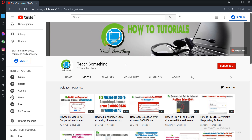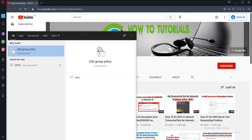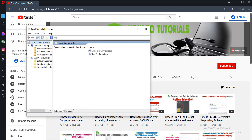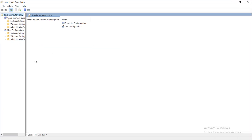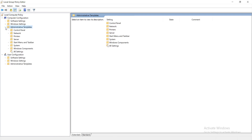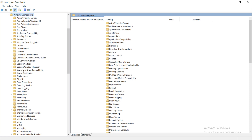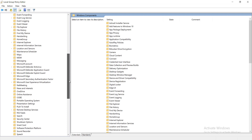If your problem is still not fixed, try the second method. In the search box type gpedit to open the Group Policy Editor. Go to Administrative Templates, expand it, then click on Windows Components and expand it. Find Remote Desktop Services.